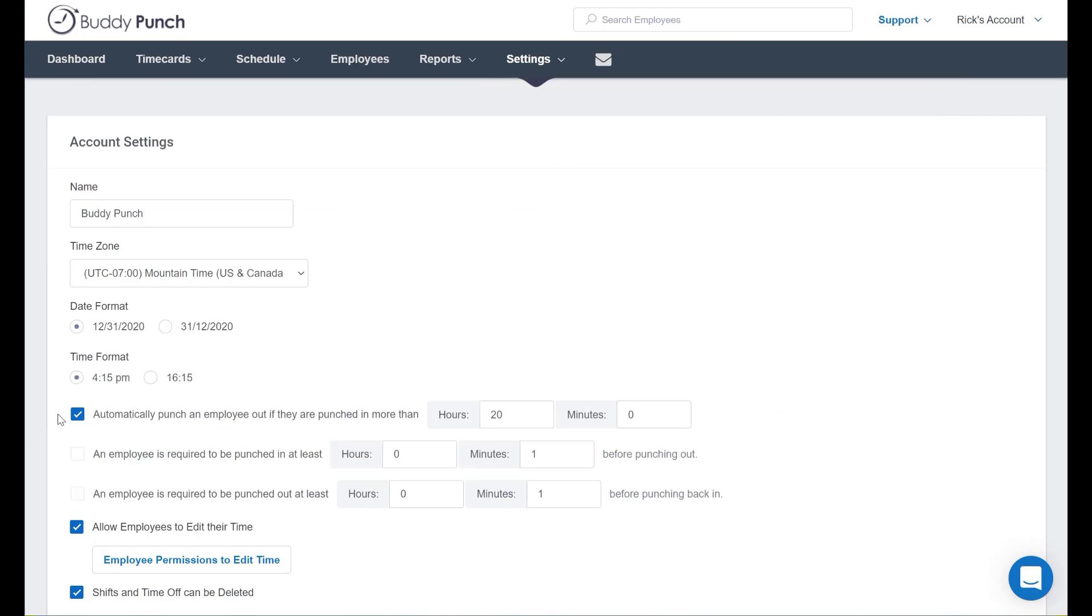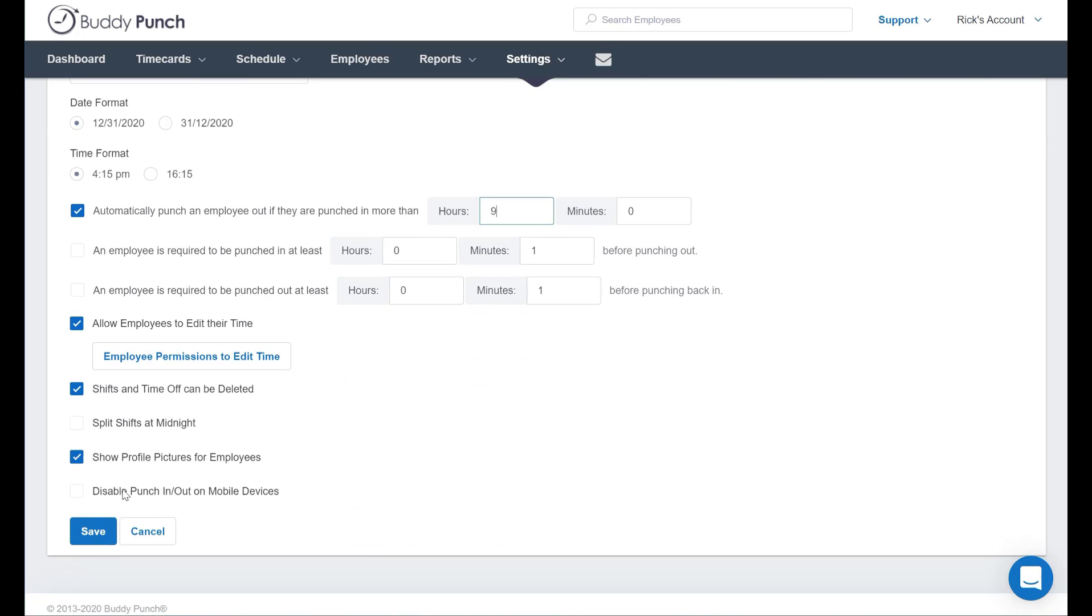Right here we're going to first make sure that the box is checked next to automatically punch an employee out if they're punched in more than X hours and X minutes. Let's go ahead and put this to nine hours right here. When you're done you simply scroll to the bottom and click save and that's all set.